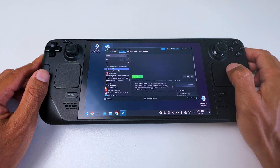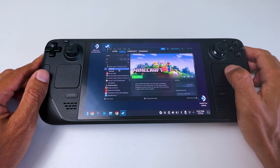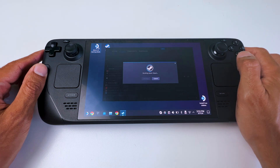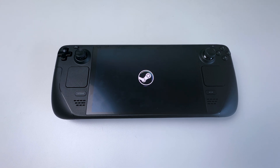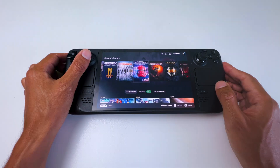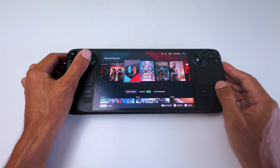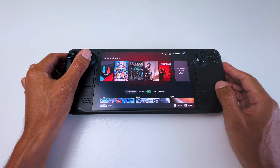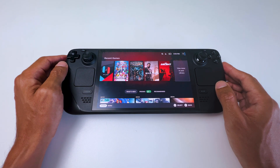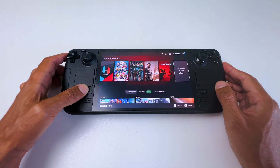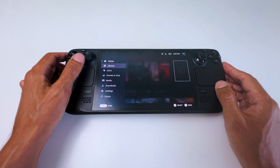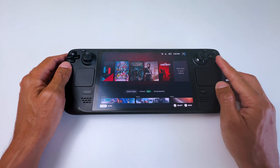Once you've set up your artwork from the Desktop, switch back to gaming mode. Once your Steam Deck has booted back into gaming mode, go to your library at the far right of the main menu or by pressing the Steam button and going to Library.